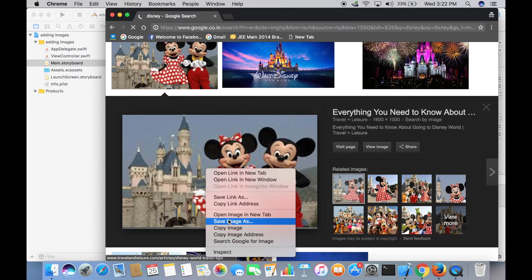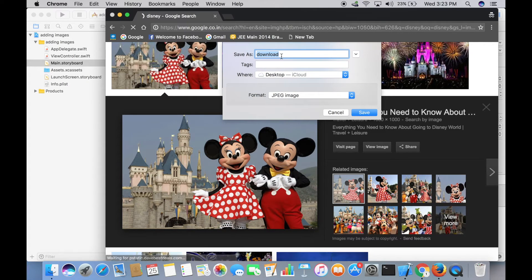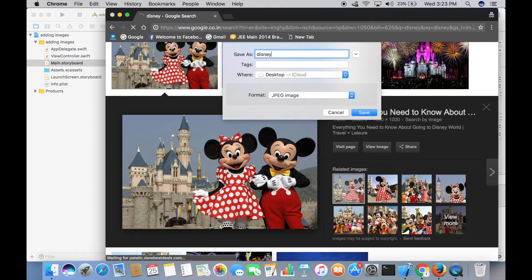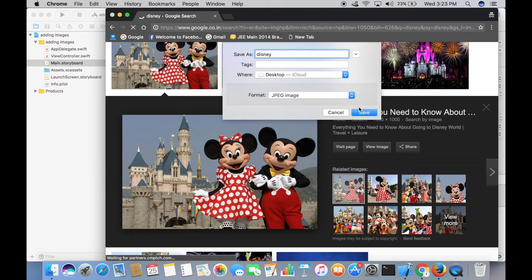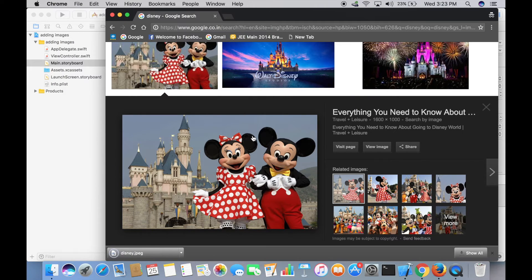Control-click and Save Image As, and name this something like 'Disney' and save this on Desktop.